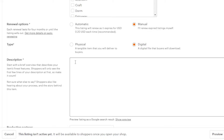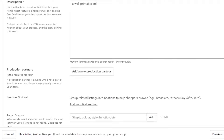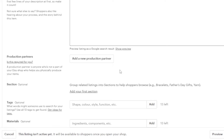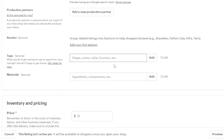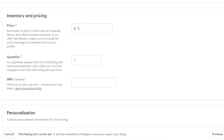Once the type is set, add a description of the product. We also have a production partner option — if you have a partner, enter them here; otherwise leave it. Moving on, we have sections, tags, and materials — all optional. In tags you can add up to 13 tags, and 13 materials too. This helps buyers find and learn about your product.